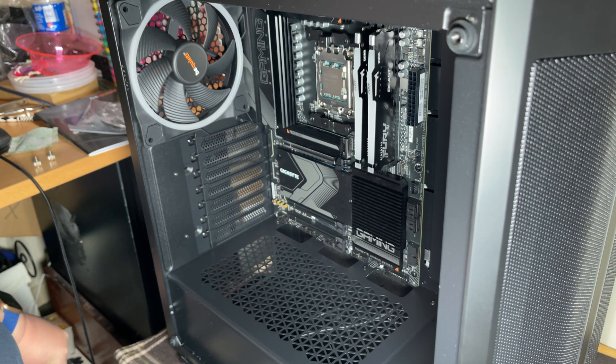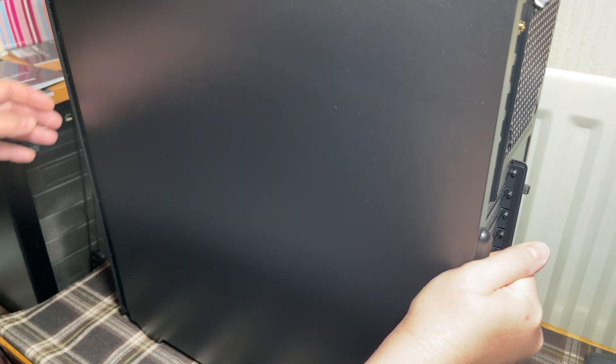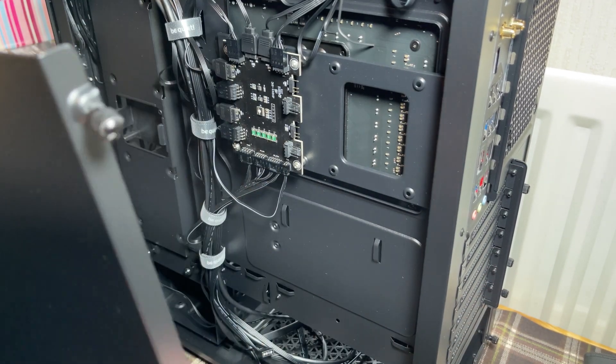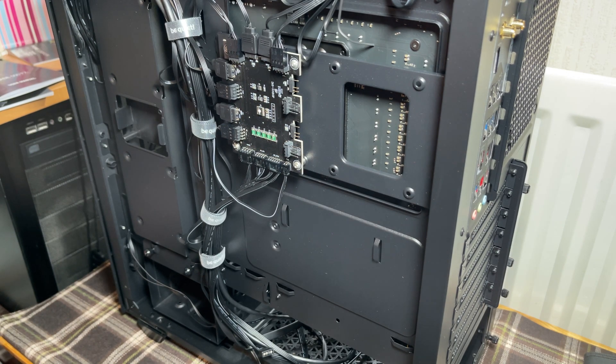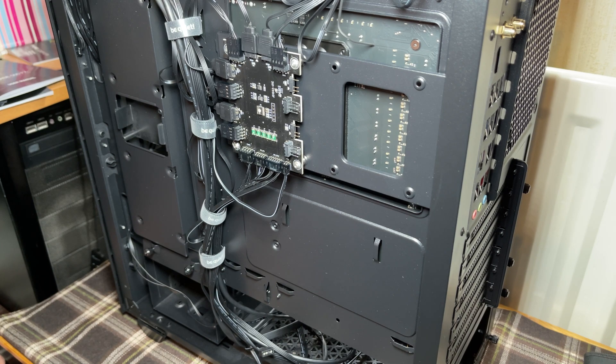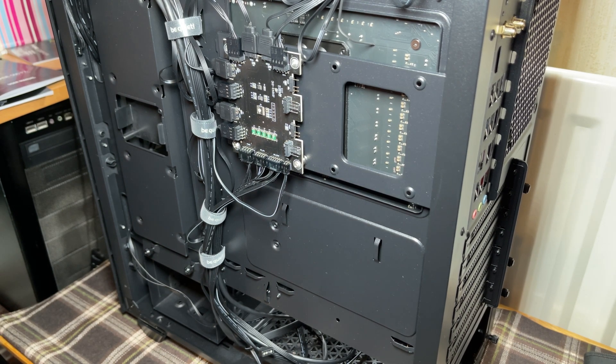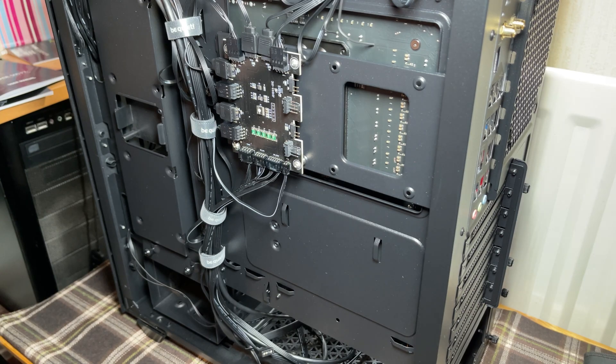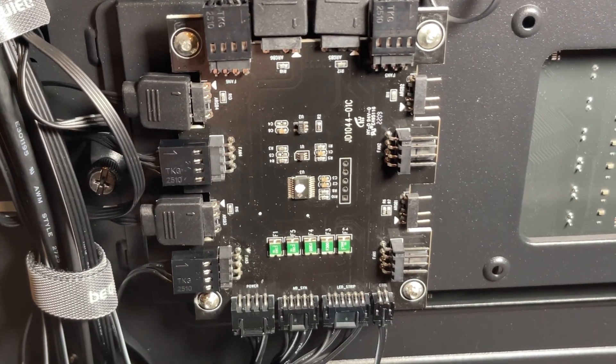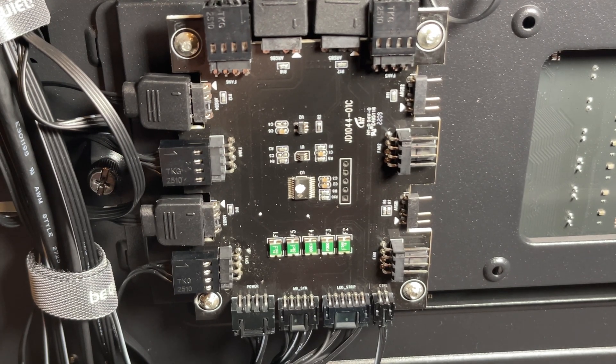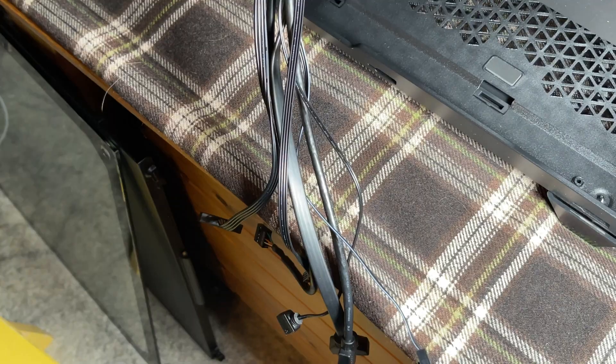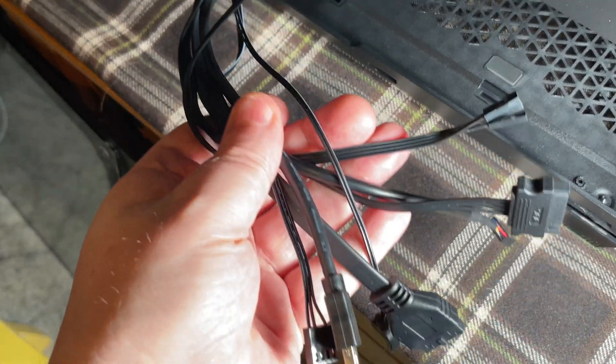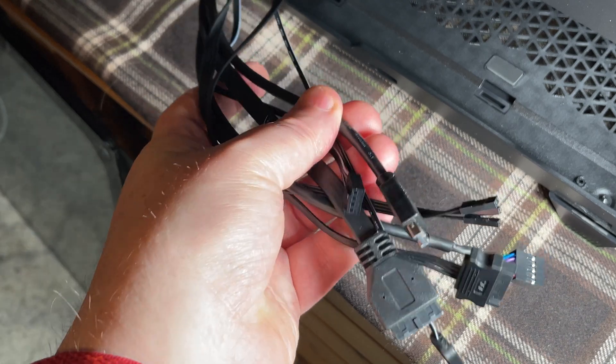We need to take both sides off the case. Here's a look at the LED and fan control board that comes with the case - all pre-wired with a load of wires coming off it that we need to find homes for on the motherboard. Those should be straightforward enough.